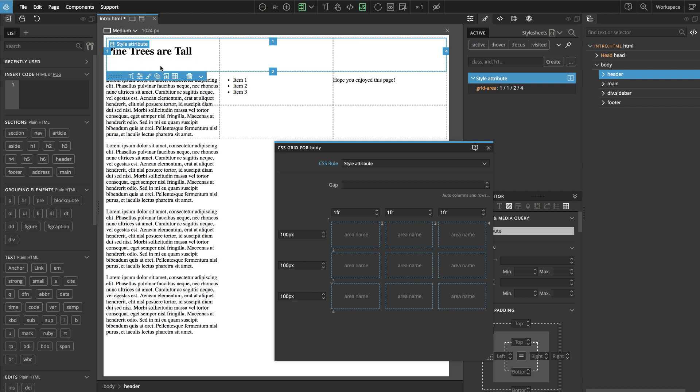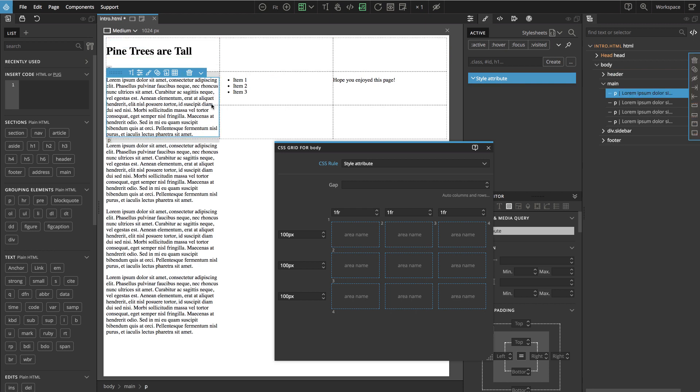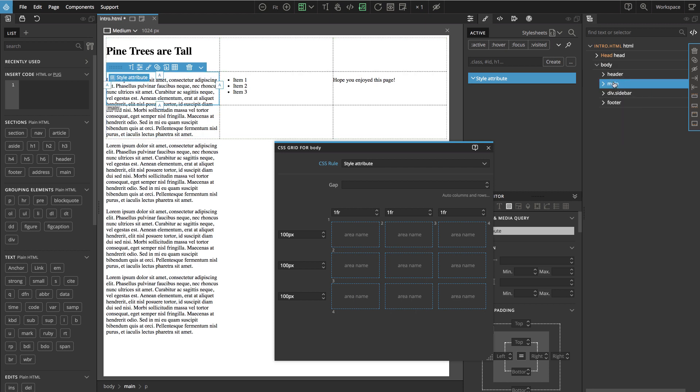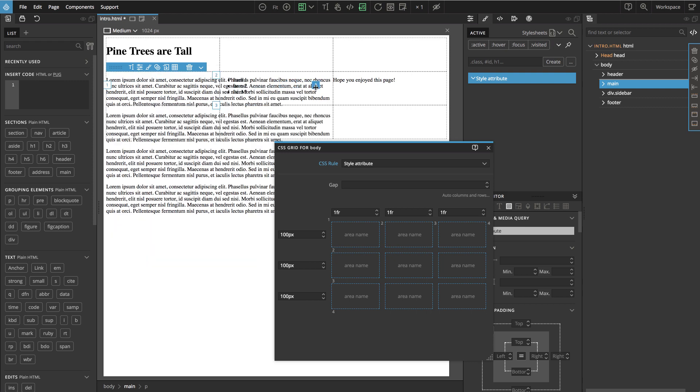Let's do the main. So now you see I selected the paragraph and we cannot place it. Because we can only place the immediate children of the grid element. So that's body in our case. So we have to select the main element. And now we can again drag it. And we see it starts here from the first column line to the third and from the second row line until the third.